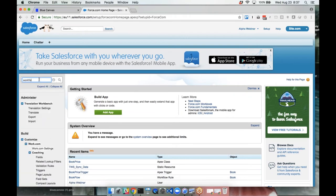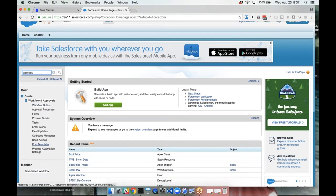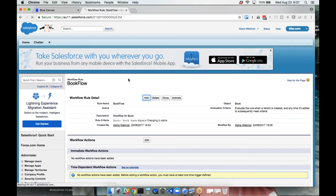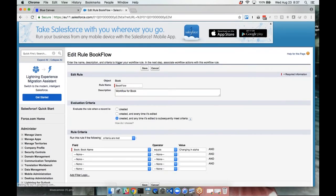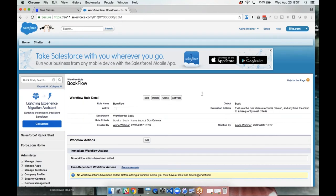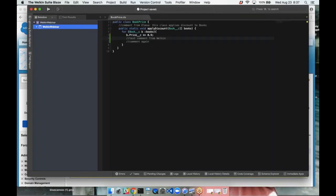Let me log into the alpha webinar org and make a quick change. I'll go to a workflow rule — 'Book Flow' — make a quick edit, and set the book name equal to 'Don Quixote,' then save. This is a typical thing you might do in a developer workflow — log into the UI and make a change. You'll notice I didn't have to go to the command line or interact with Git; Blue Canvas listens for this change and automatically picks it up.